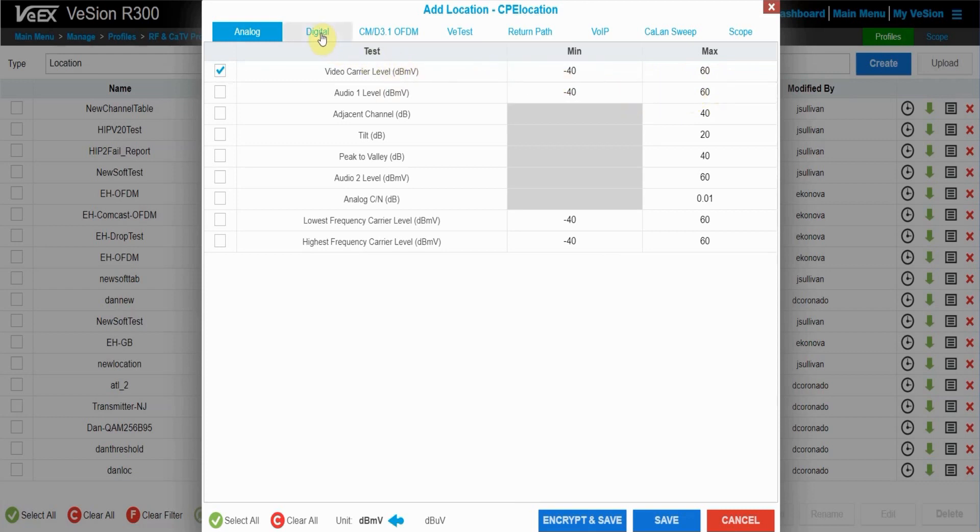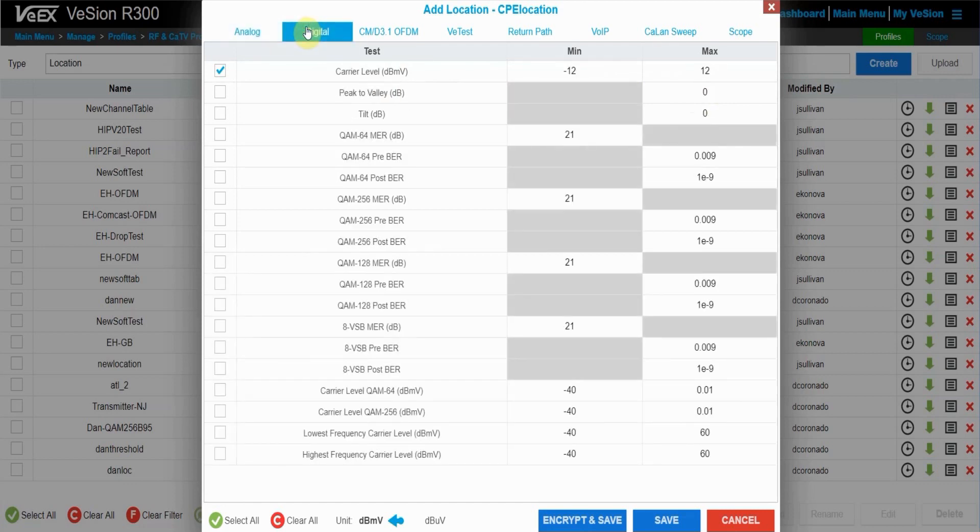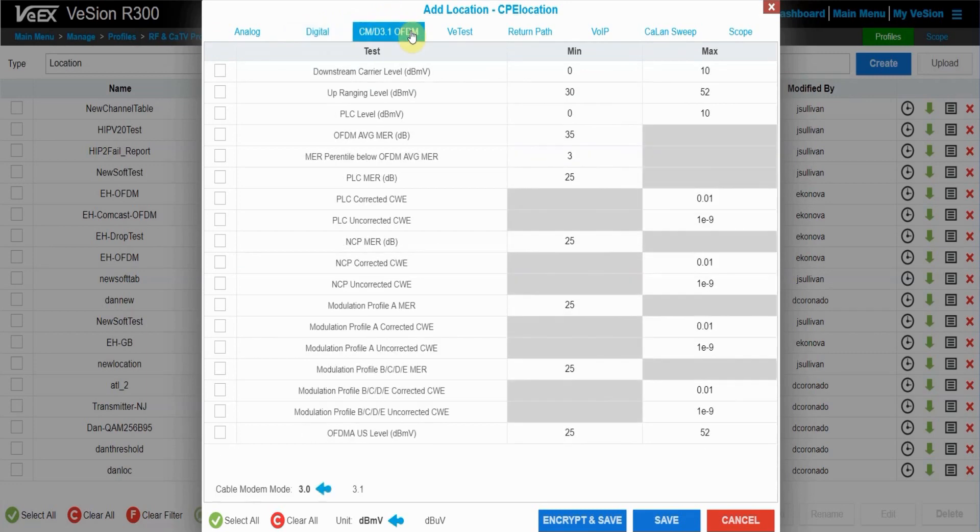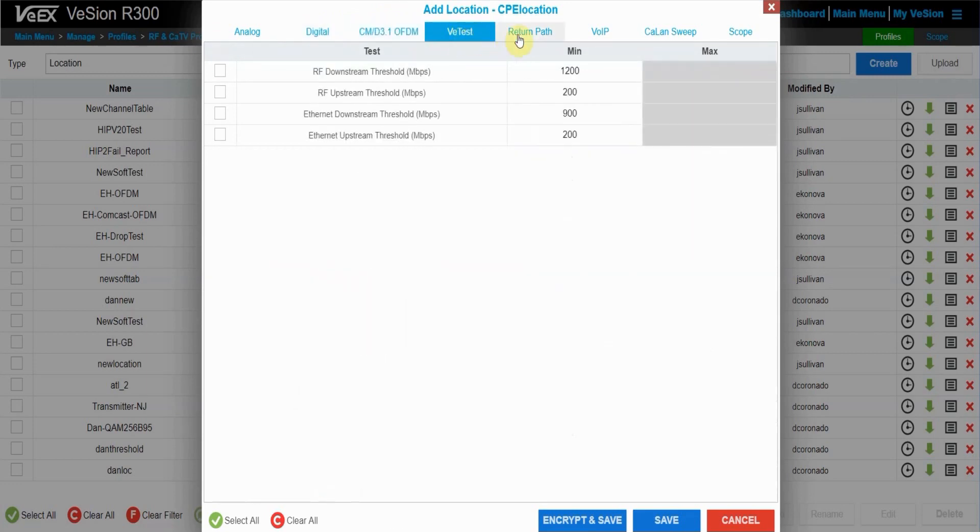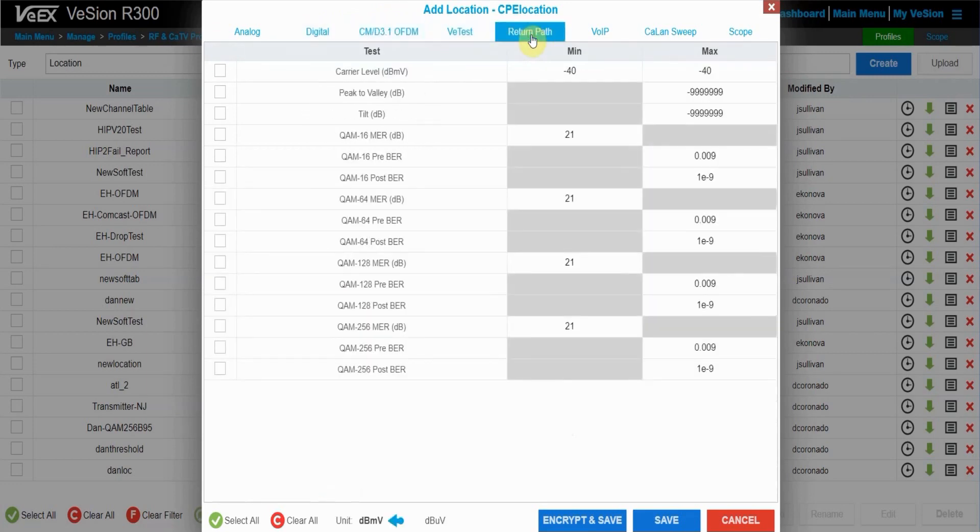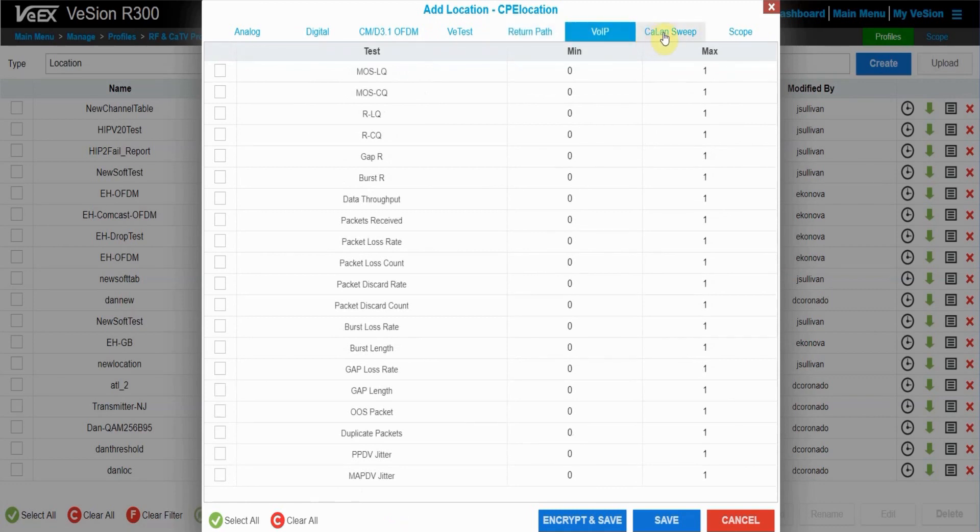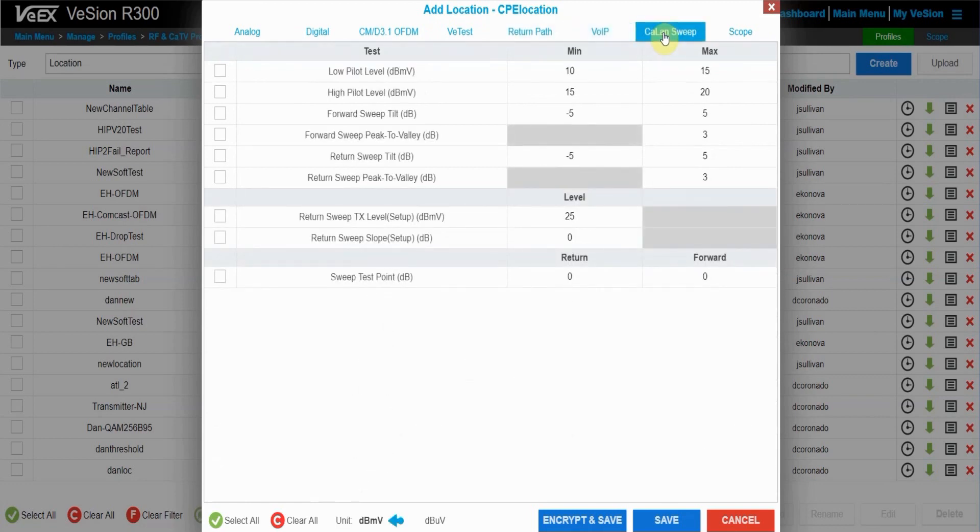At the top, these tabs let you choose what type of thresholds. You can choose analog, you can do digital thresholds, you can do OFDM thresholds, V test, return path, VoIP, and KLAN sweep thresholds.